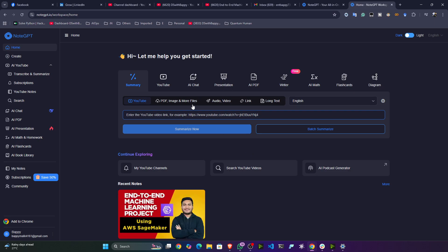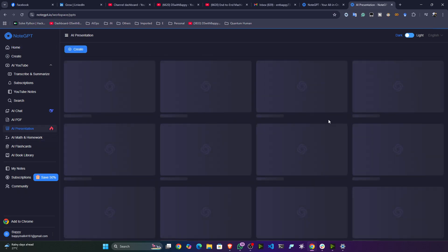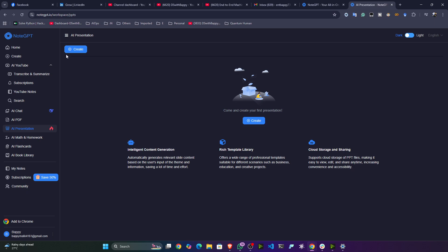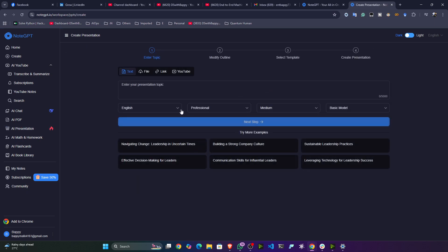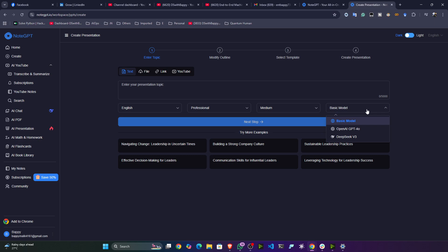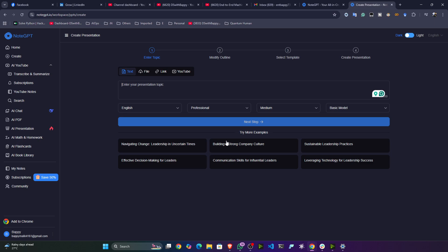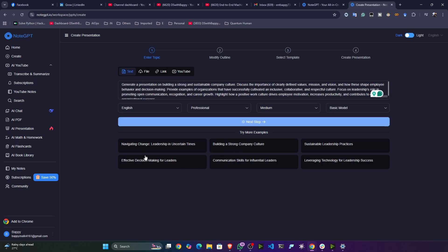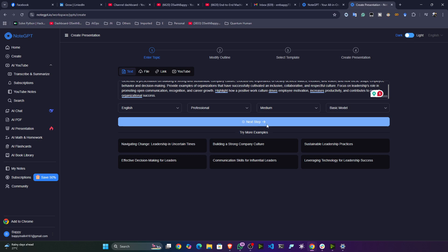Let me create a presentation. I'll select Professional, Medium level. You can also select the basic model, OpenAI, or DeepSeek model. You can use an example topic — I'll take 'Build a Strong Company Culture' as the prompt.